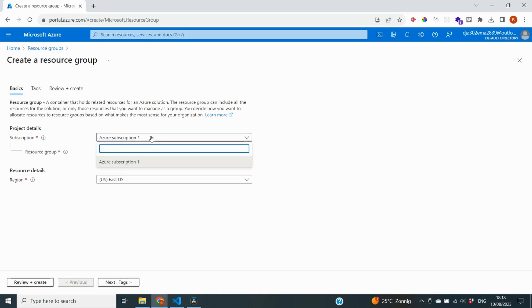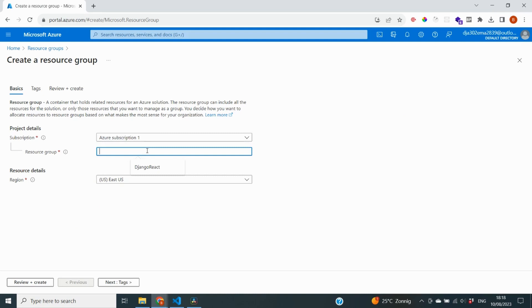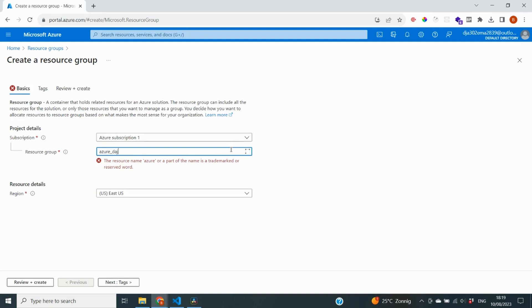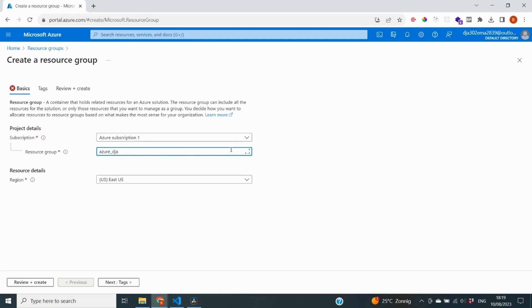This will open up a menu where I first need to select my subscription. I only have one so I'm going to go for Azure subscription one and then I can give my resource group a name. I'm going to name my resource group Azure Django Deploy. And let's see if it passes validation. It does.